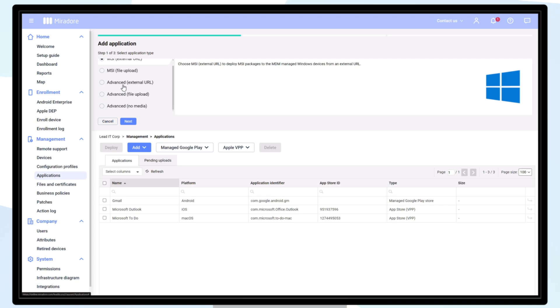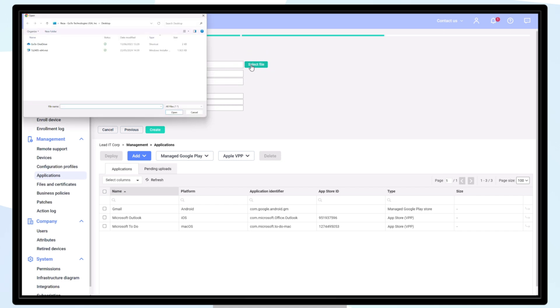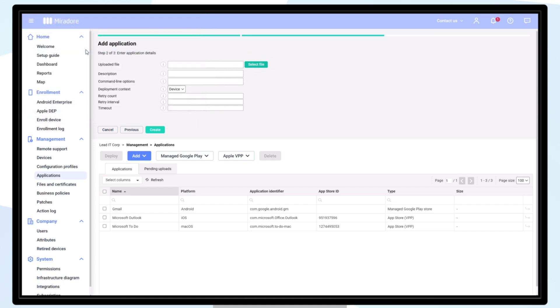We will use the File Upload option and 7-zip as an example. Click Select File and Upload. It is possible to give some additional parameters if you would like to.